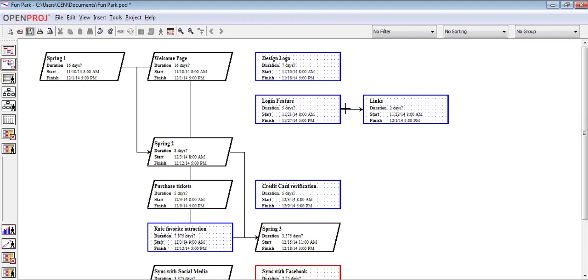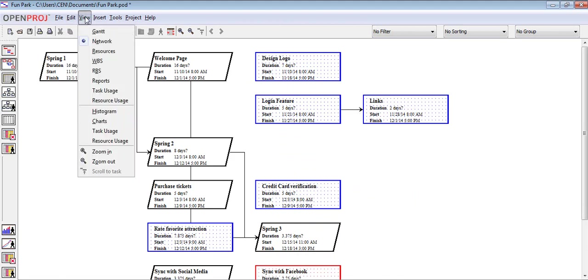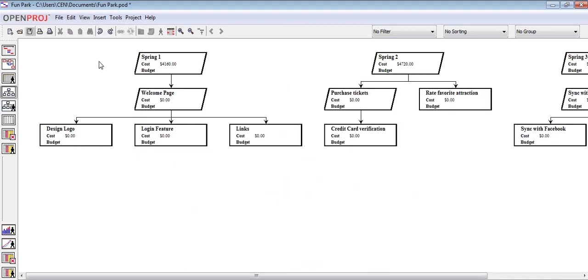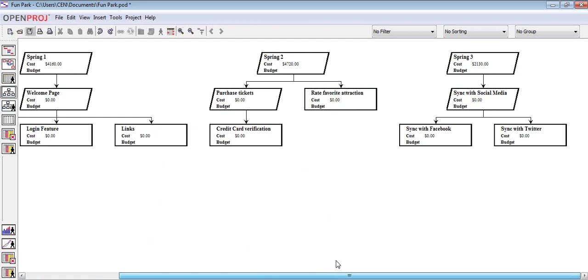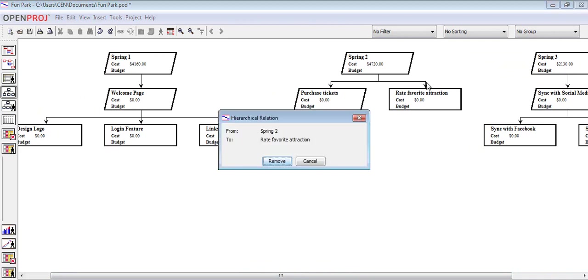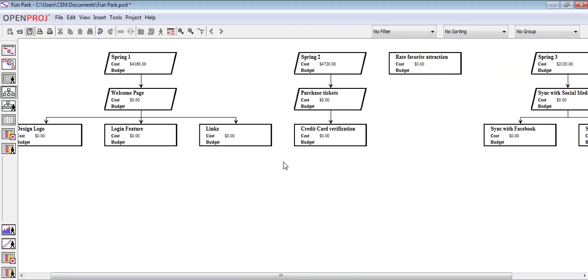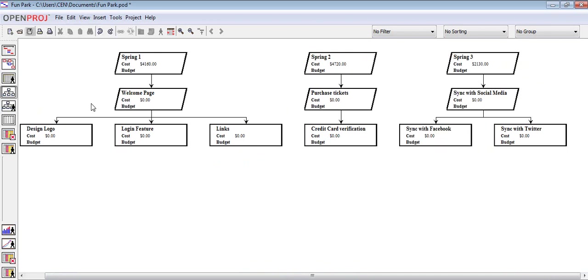The second chart we will see is the WBS chart or work breakdown structure. By using this chart, it is easier for us to see the breakdown of tasks and sub-tasks. In this chart, we can also add and remove dependencies. If we add or remove by mistake, we can always undo the changes by clicking on Edit, then Undo, or pressing the combination of Ctrl Z.